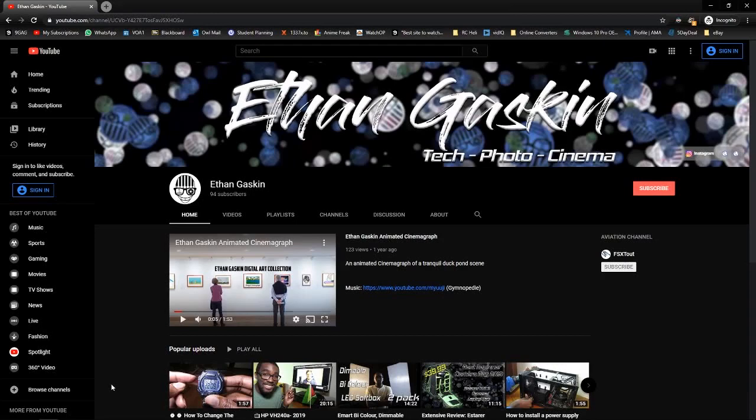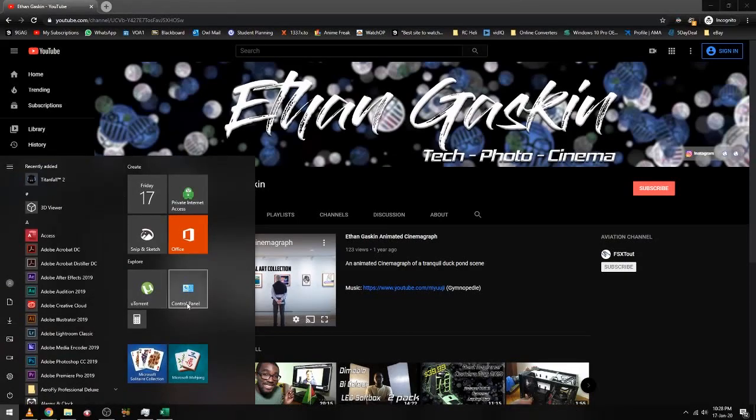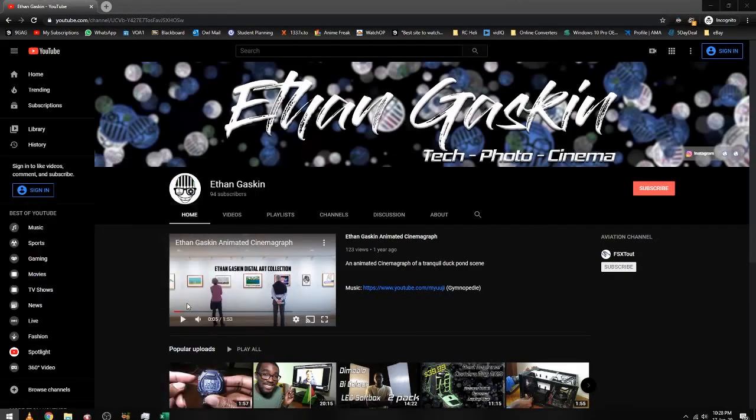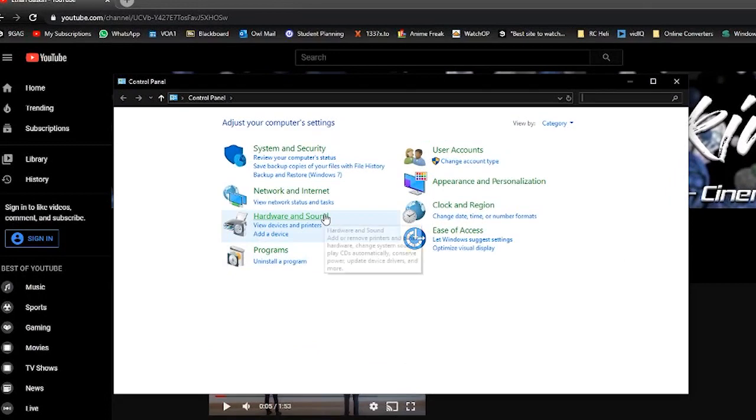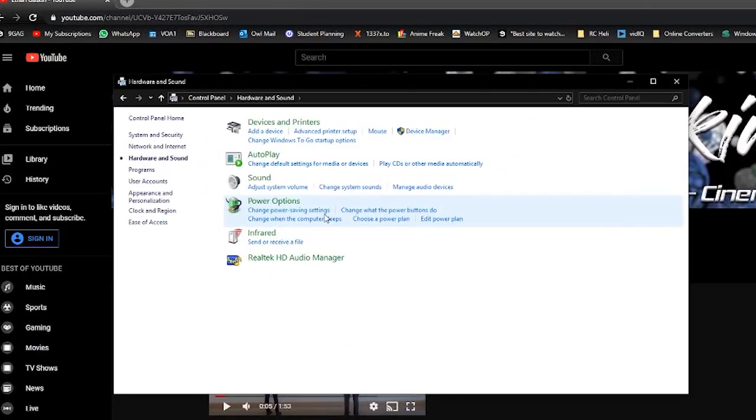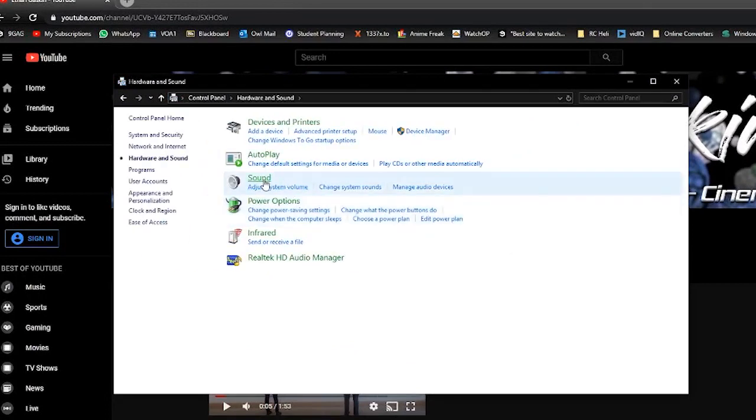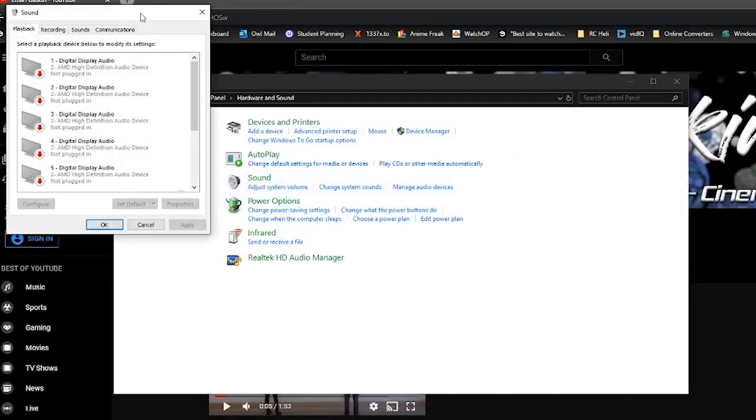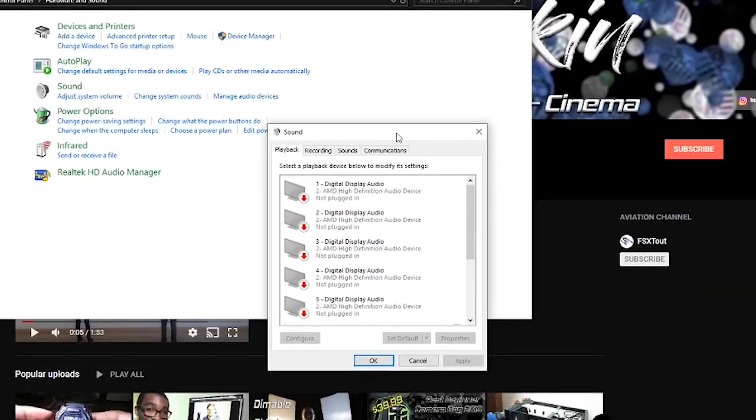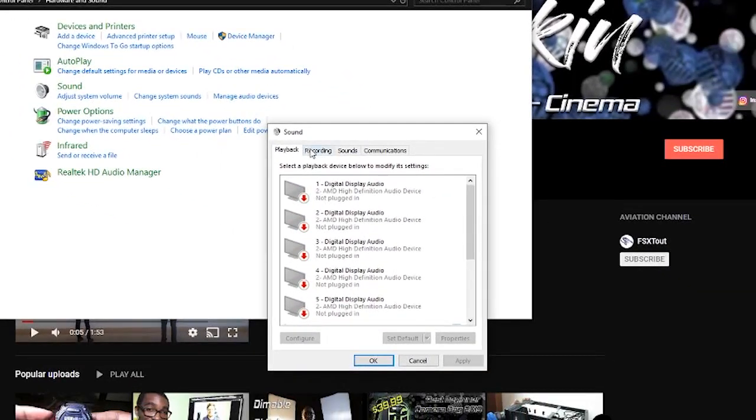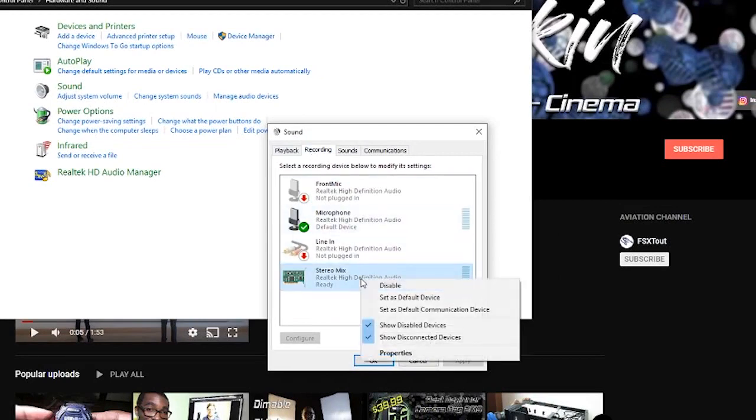So to remove the echo from Windows sounds, you go into start menu, control panel, hardware and sound, sound. And let's bring this down here. Onto this tab, we go to recording. And in the recording, we click stereo mix. And we disable stereo mix.